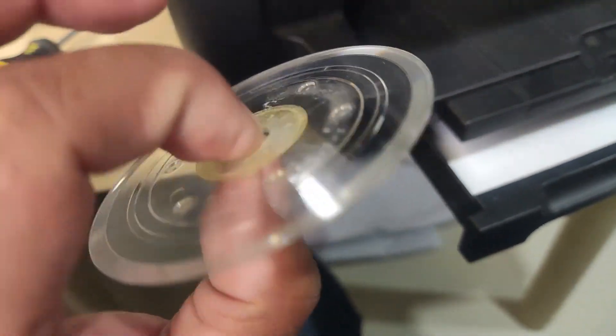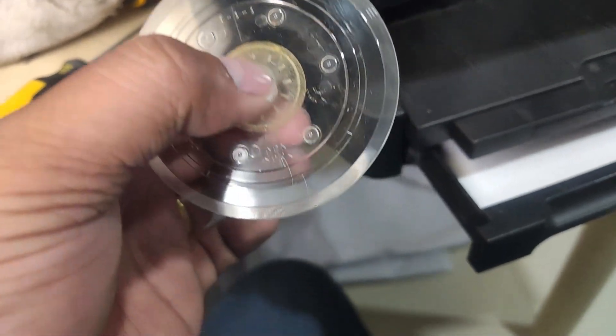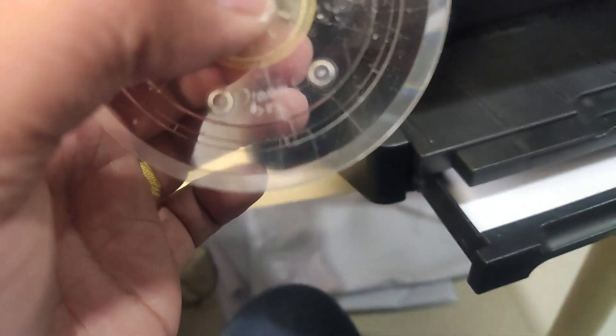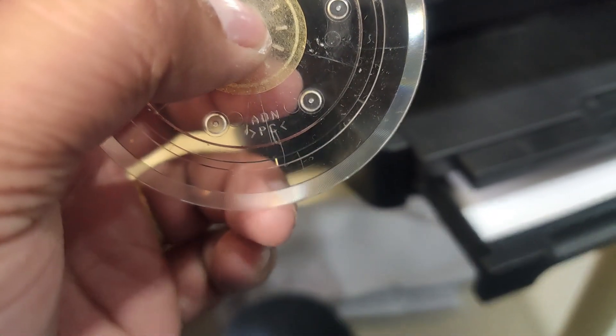I skillfully removed the disc, meticulously cleaned it, and gave the same careful attention to the sensor encoder.